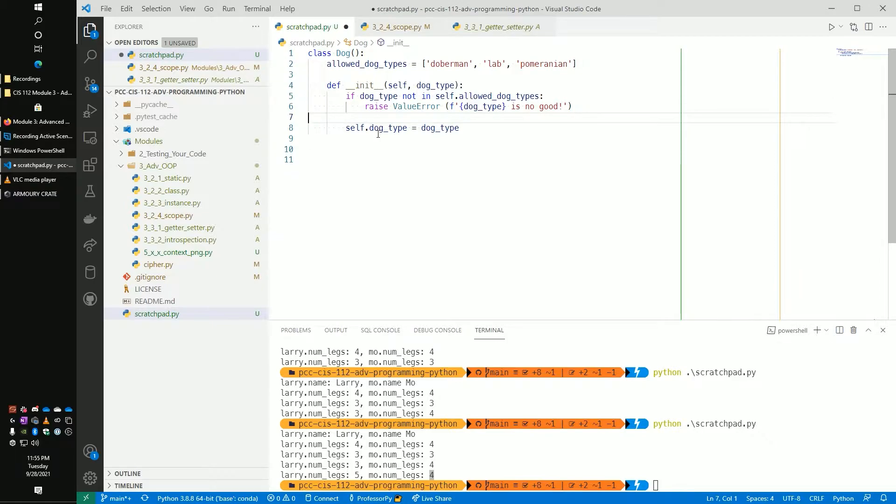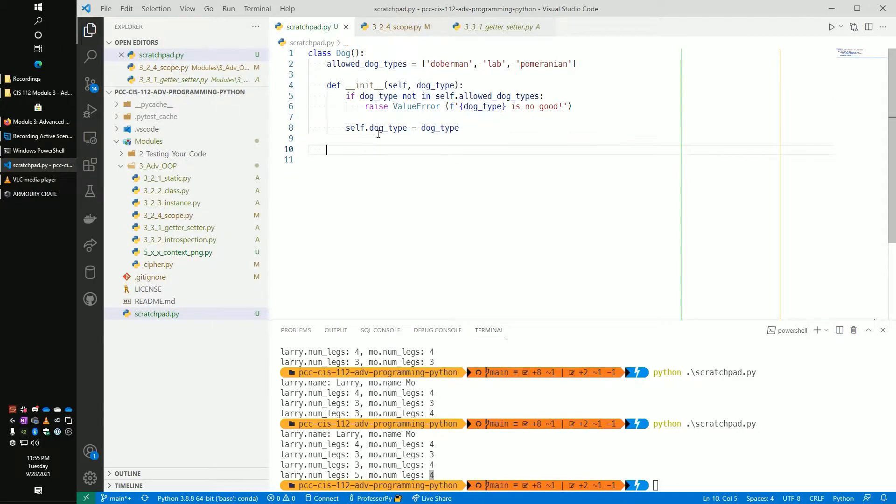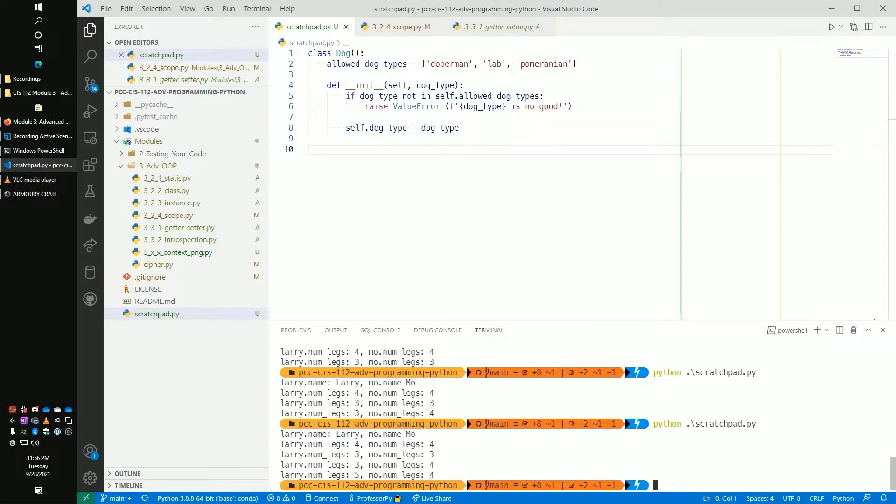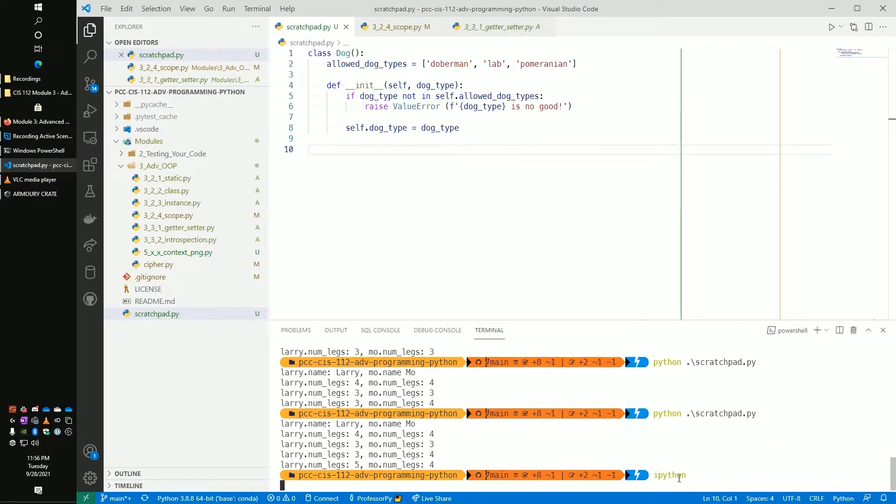Now we could do something like this. We could say if dog_type not in self.allowed_dog_types, then we would raise a ValueError and say, hey, this dog type is no good. And then if it does pass, then we got that. Let's play around with that and see how that kind of works.